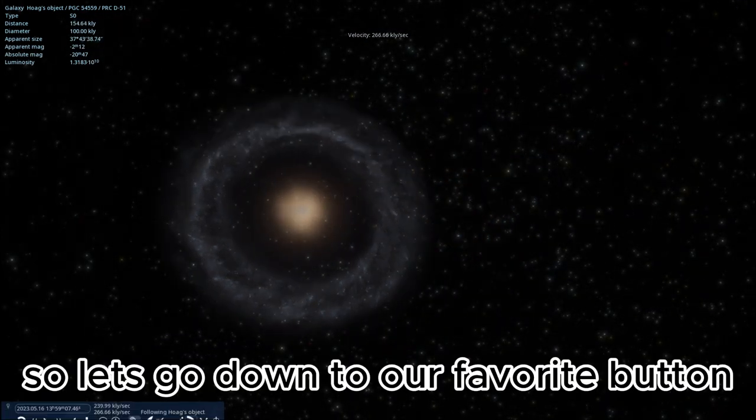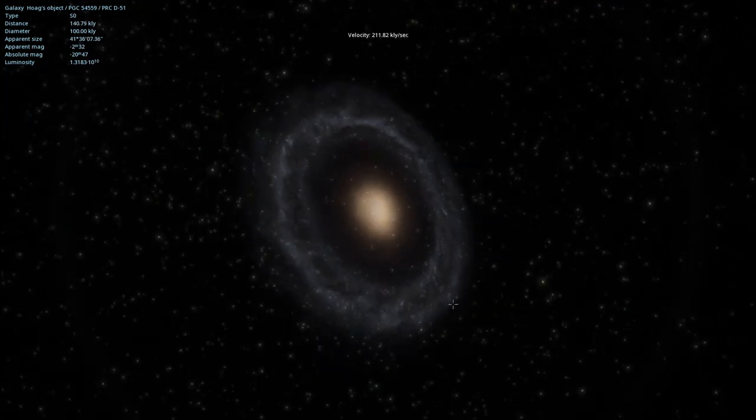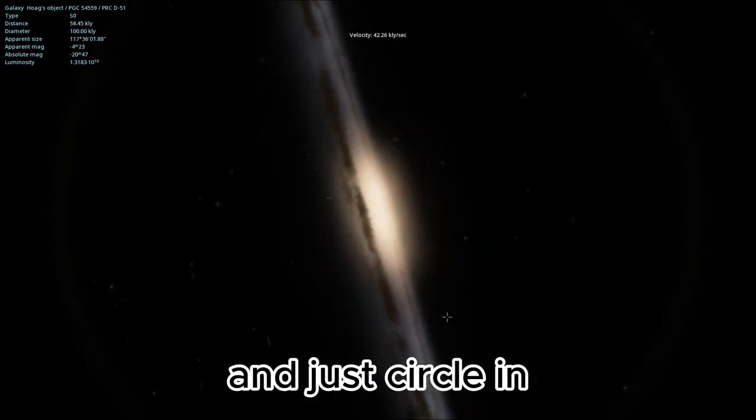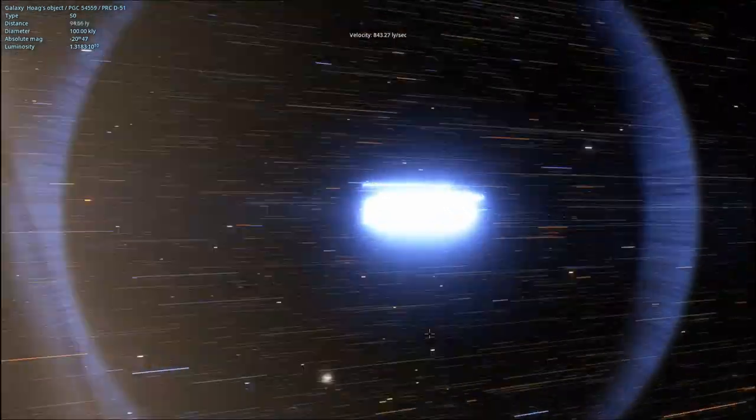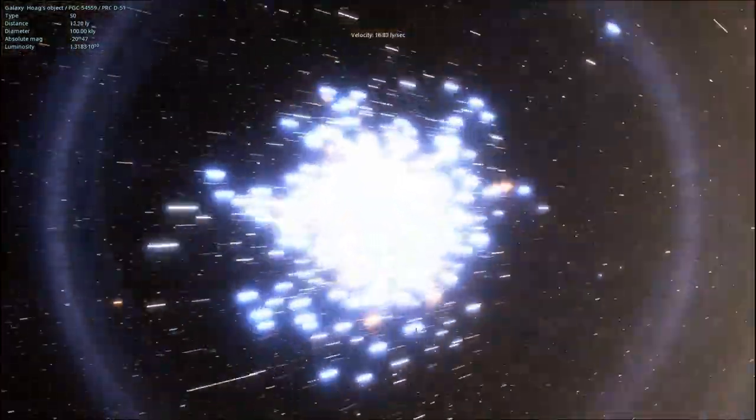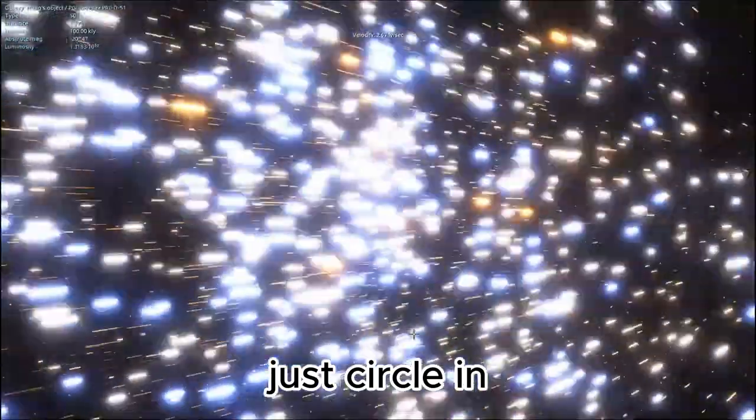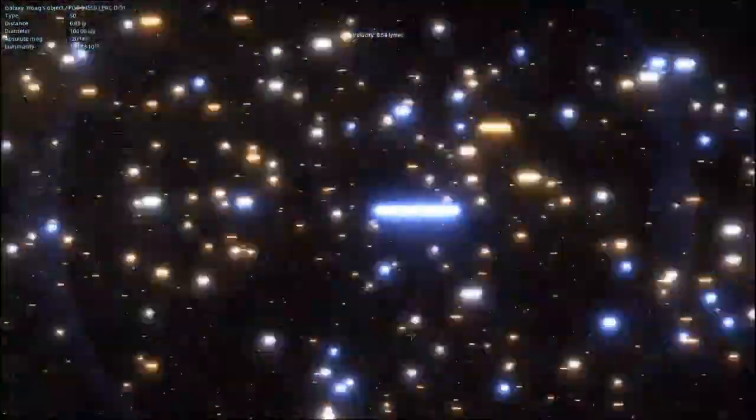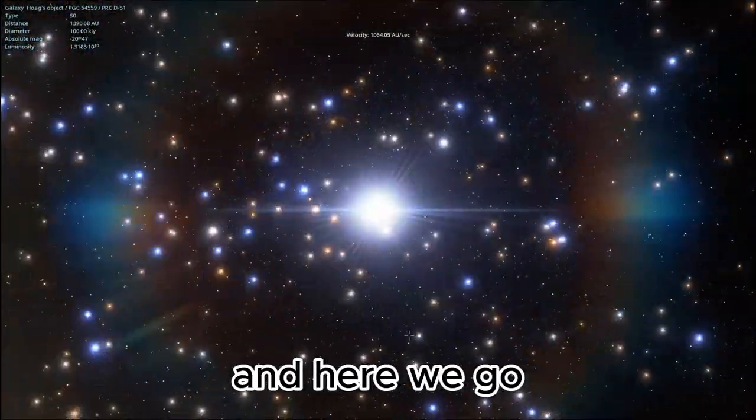So let's go down to our favorite button and just circle in. Oh wow, it's bright. Just circle in. And here we go.